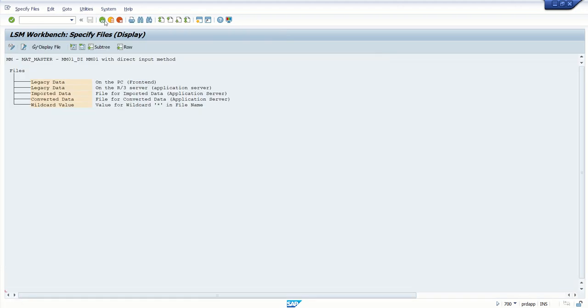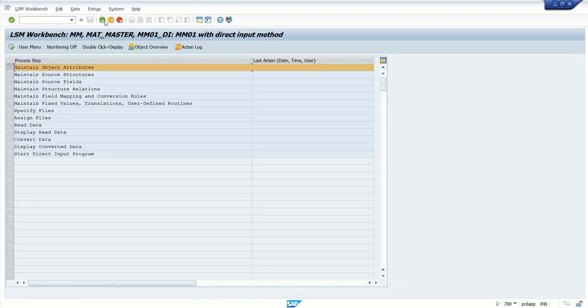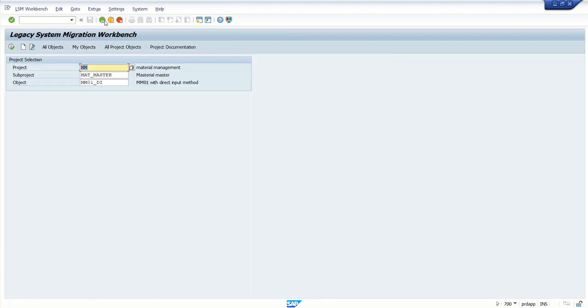So in this way, first we develop all the details in the development system. Once everything is ready, we can export and import into the PRD system and perform the required data migration. This is how we export and import LSMW.